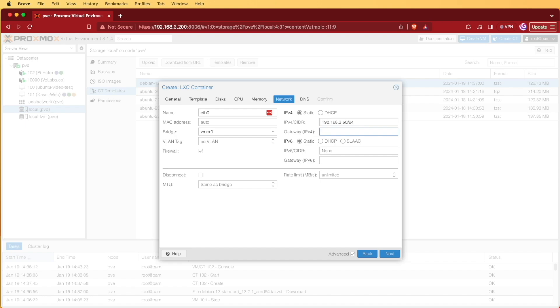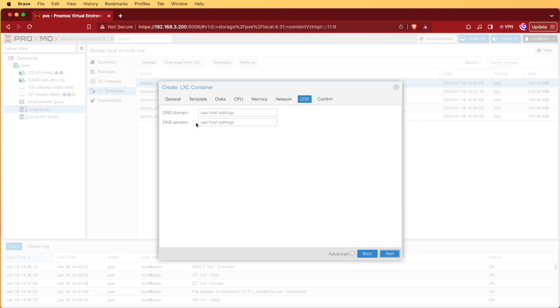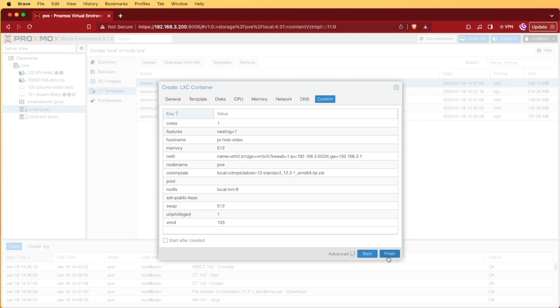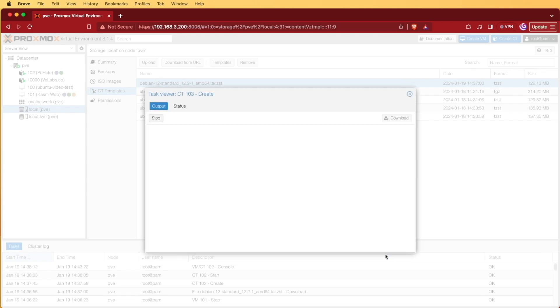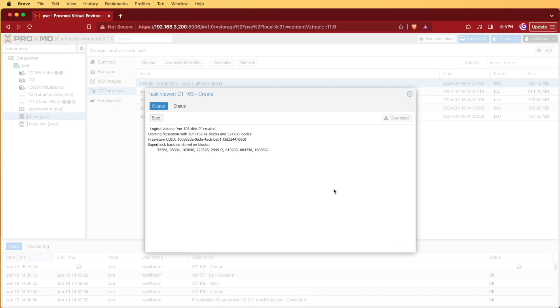Then we're going to select our gateway. Mine's going to be 192.168.3.1. Hitting next, we're going to use the DNS of our host, and pressing next, we're going to finish, and this is going to create our container.